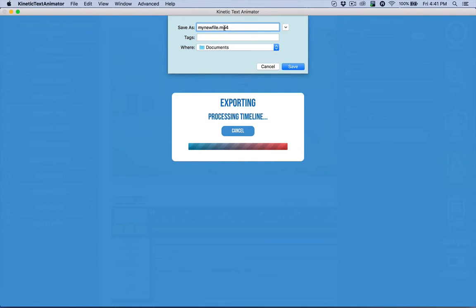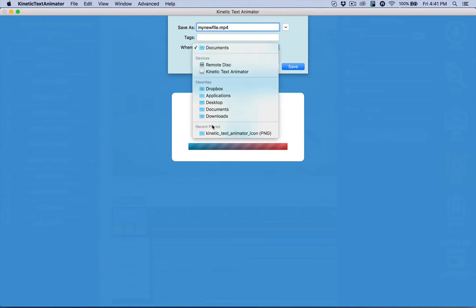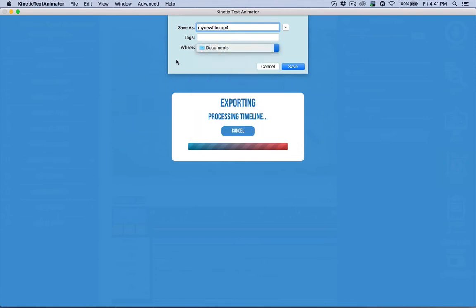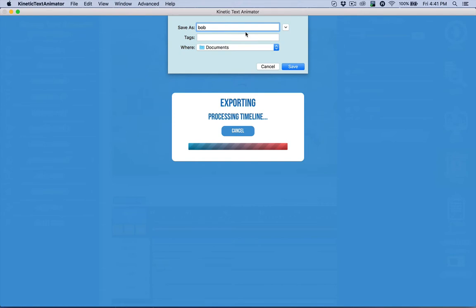Now the important thing here is that I can put this in whatever folder I want, all that good stuff. But when I export this, I need to make sure that I keep that .mp4 extension there, or it's going to cause an error. So if you're going to rename this, you got the whole thing selected. If I go in here and name it Bob, I wouldn't name it Bob, but you get the idea. And I don't have the extension there, it's going to throw up an error.